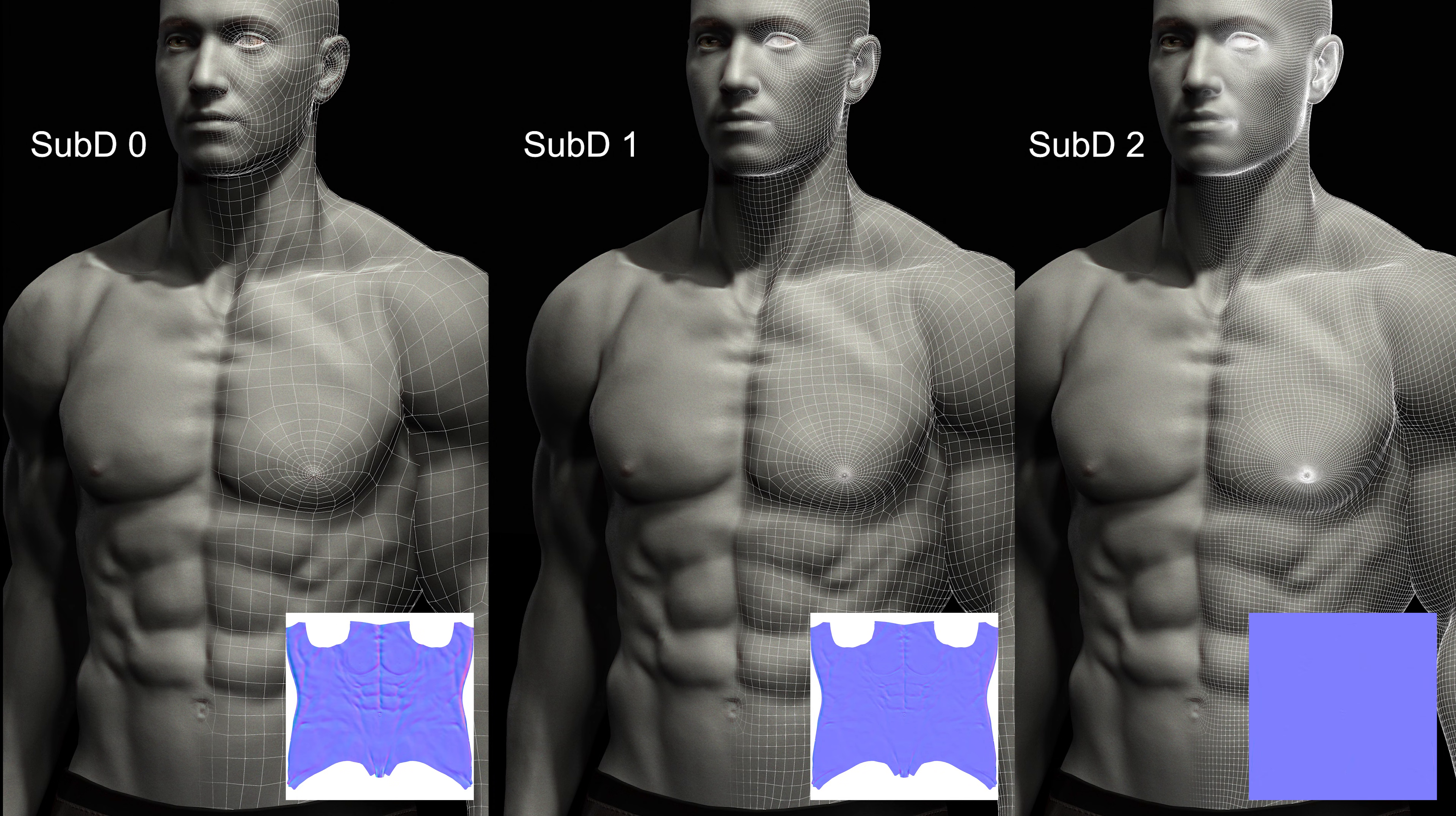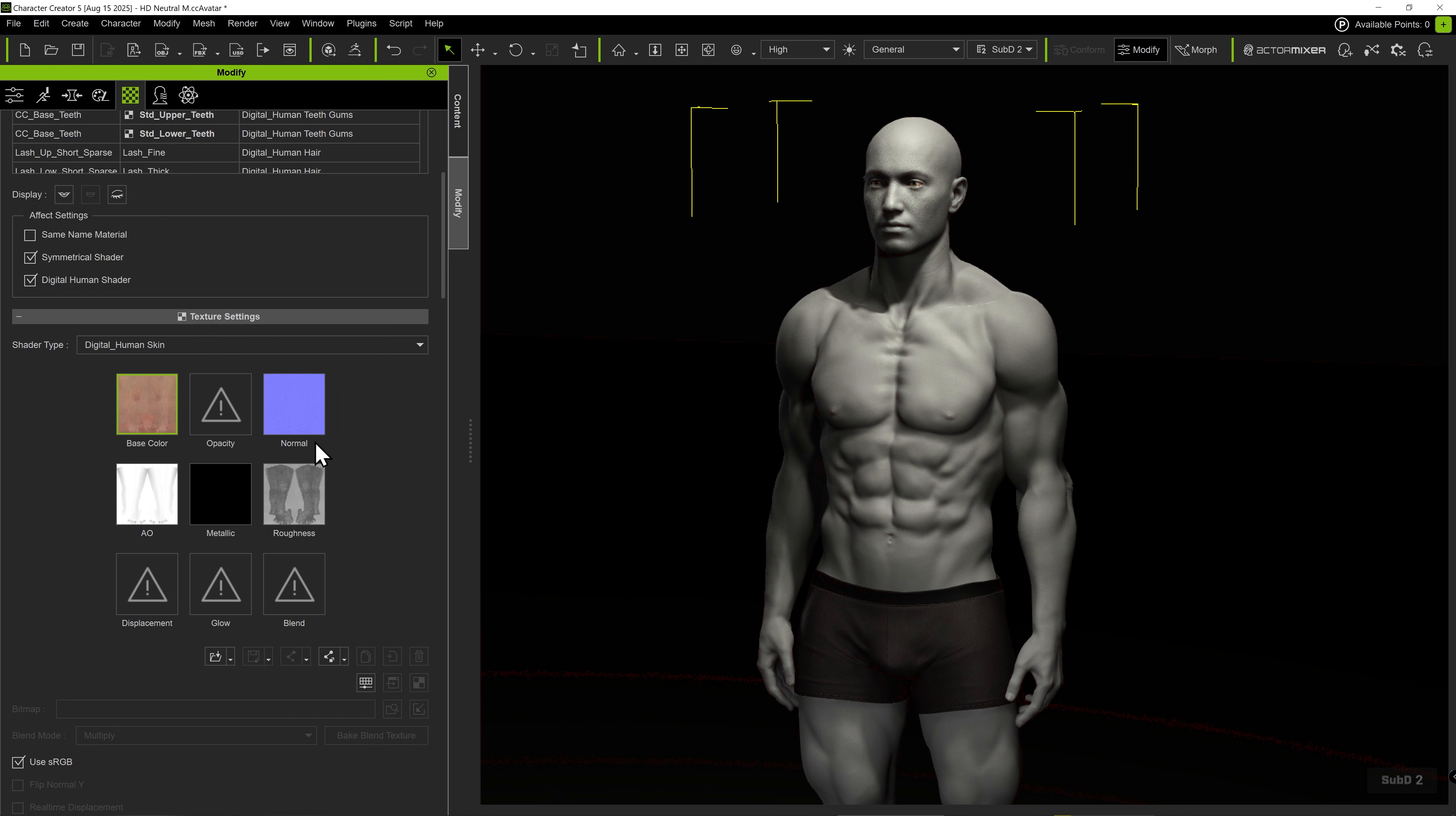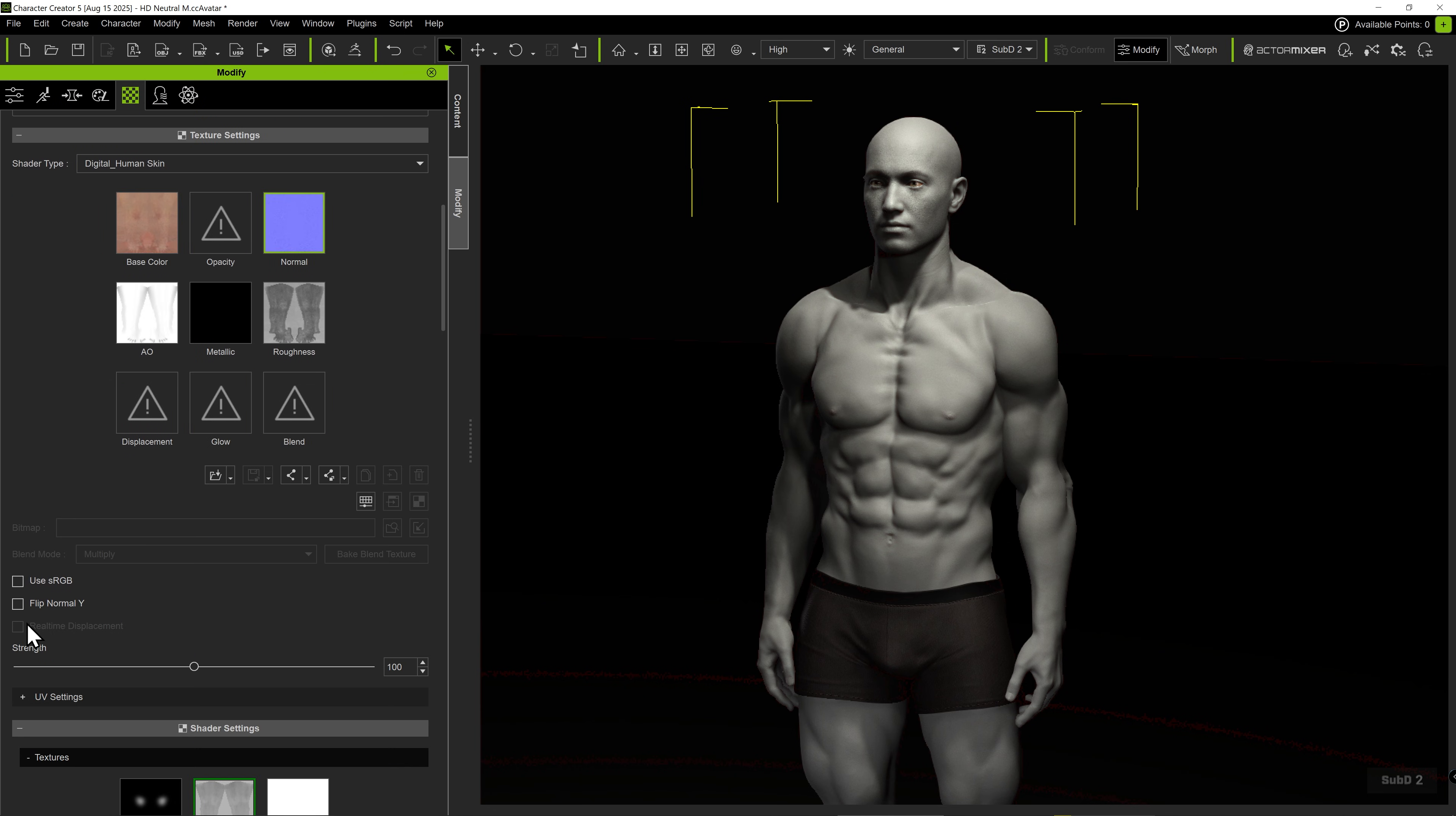In Character Creator 5, we can bake normal maps for each subdivision level with ease. For now, there are no apparent details in the current normal maps. So, if we select the normal map and adjust its overall strength, there will be no visible effect on the character's appearance.